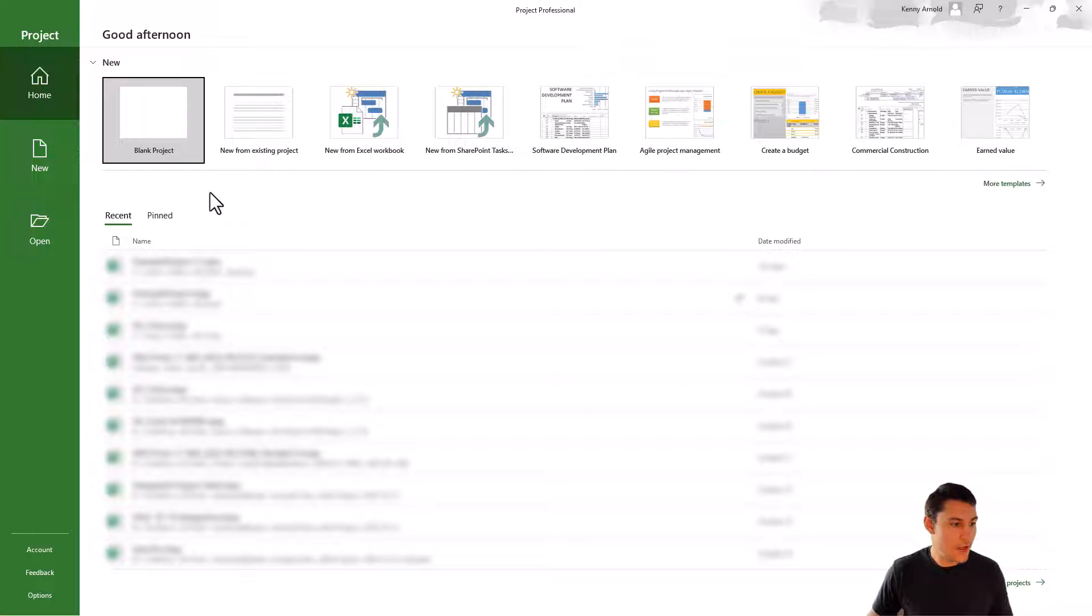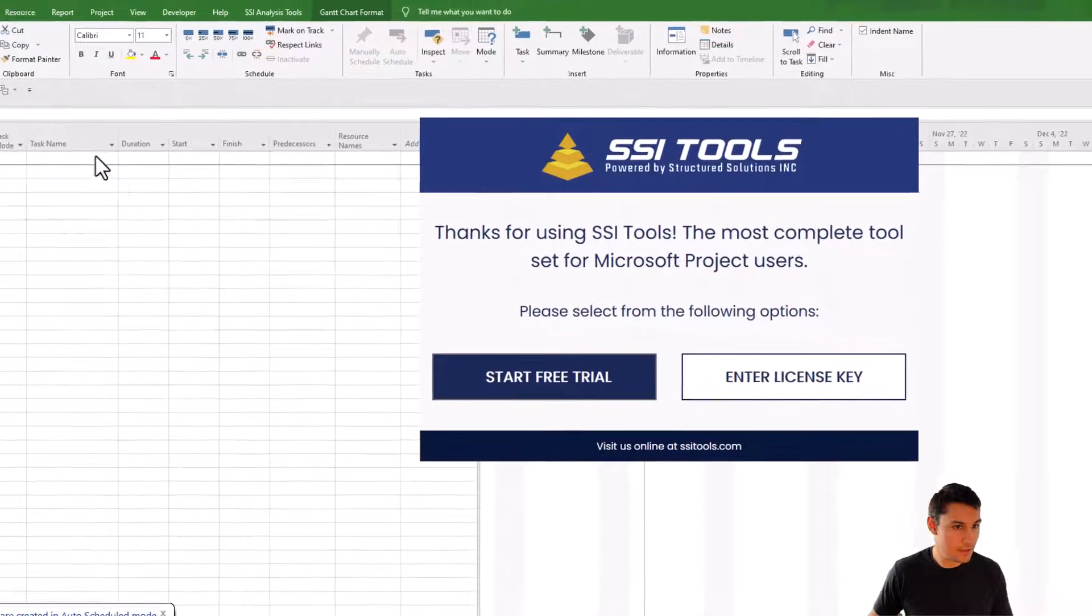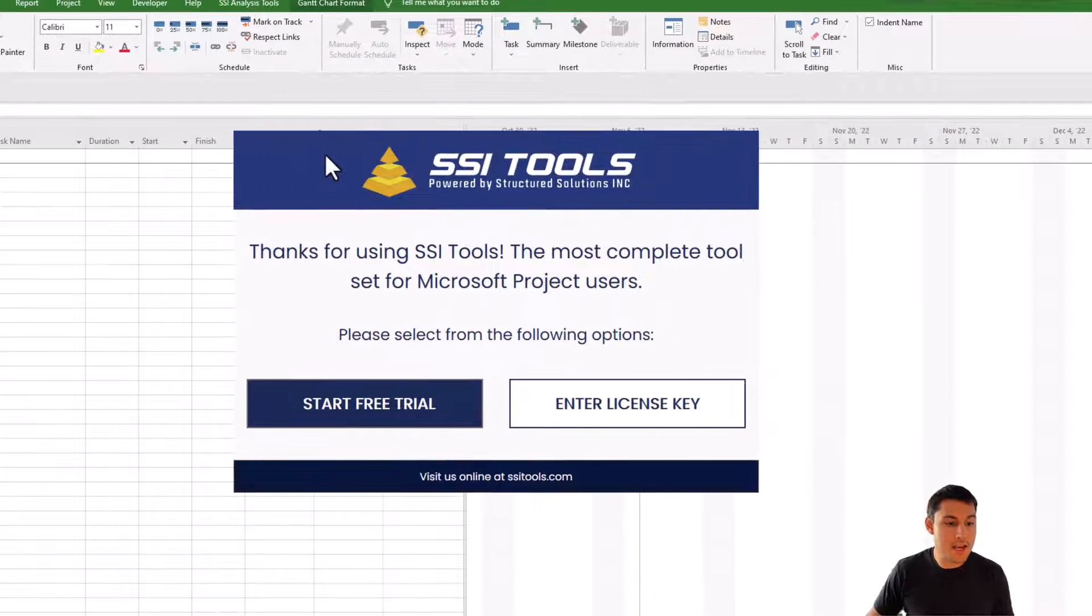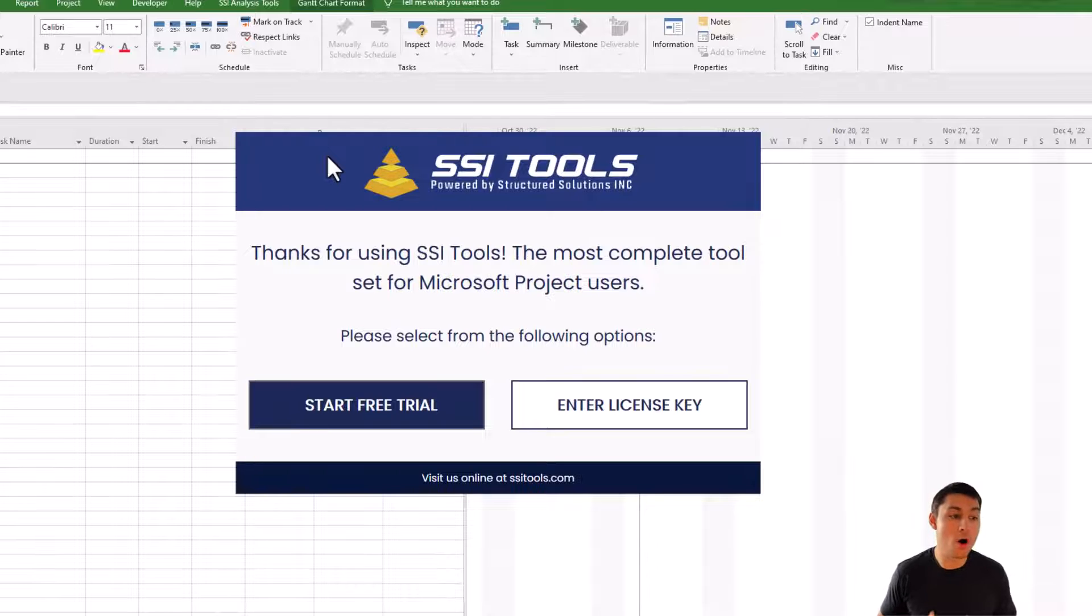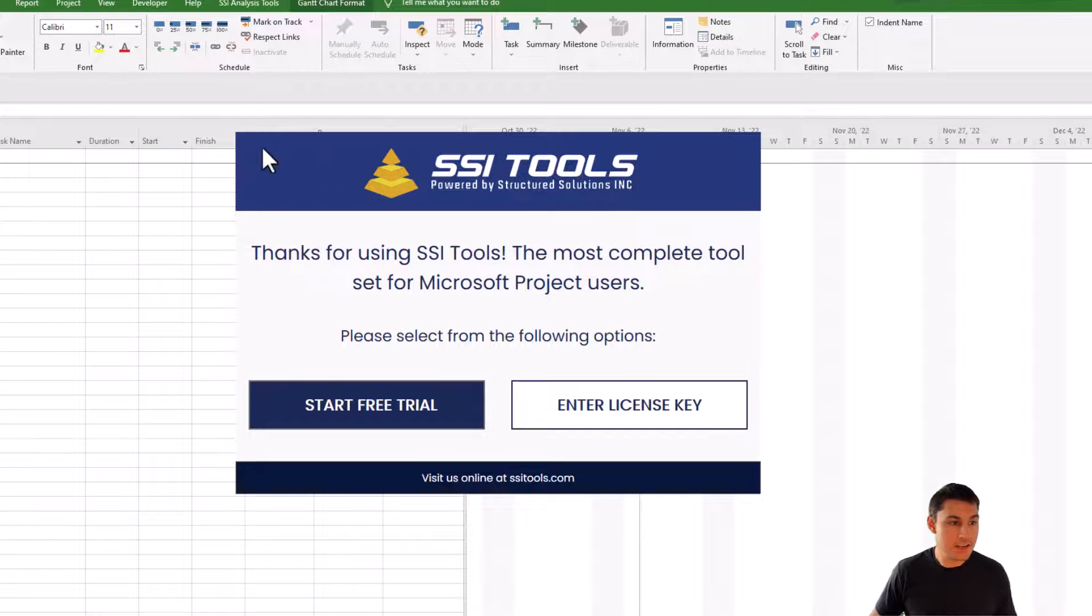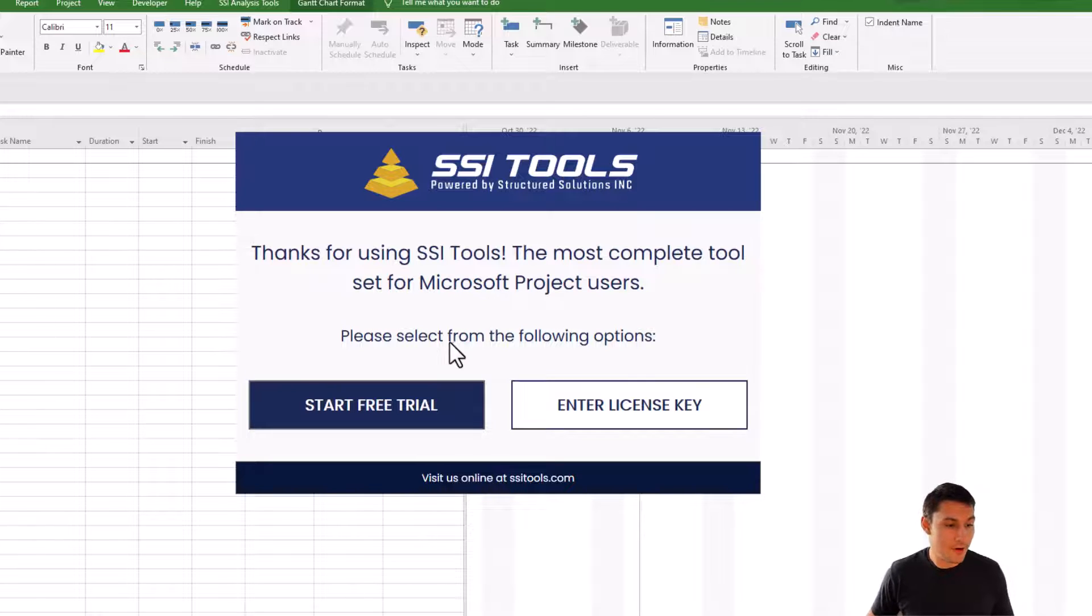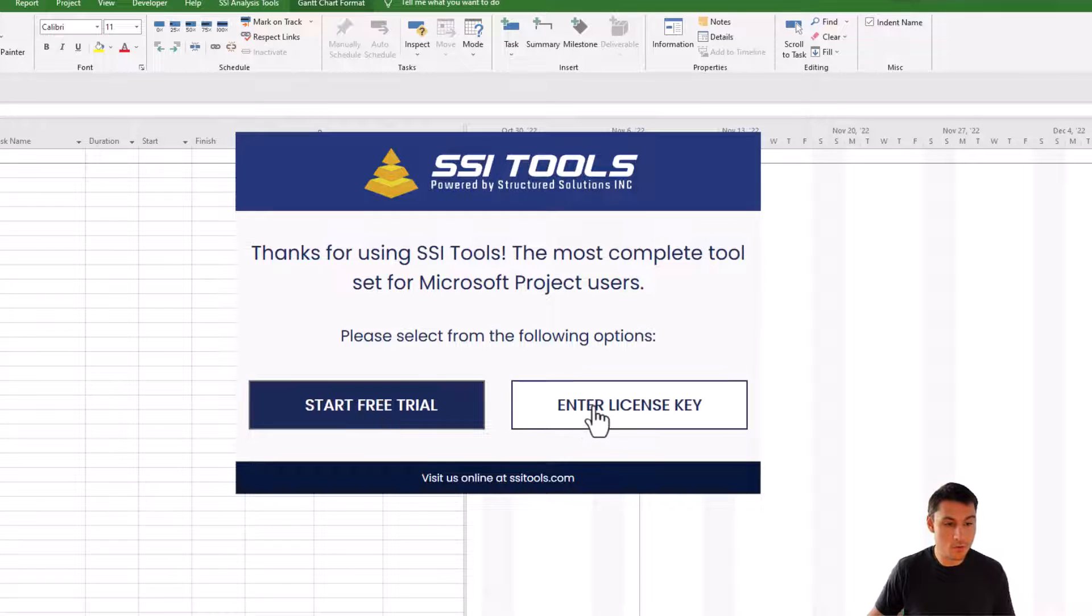You can go to any project that you'd like. In my case here, I'm just going to open a blank project. Now the first thing that you should see after SSI Tools has been installed for the first time when you open Project is this window here that will say thank you for using SSI Tools. Please select from the following options. So we have an option to start a free trial or to enter a license key.